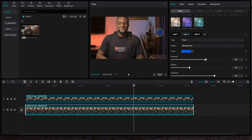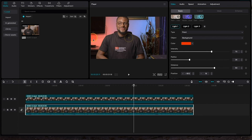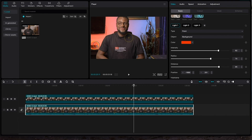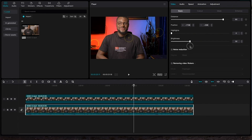Increase the intensity of the color and also increase the radius a little bit. I'll also increase the distance and then reduce the brightness just to make the colors pop out.